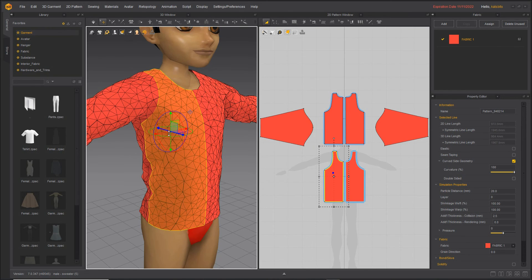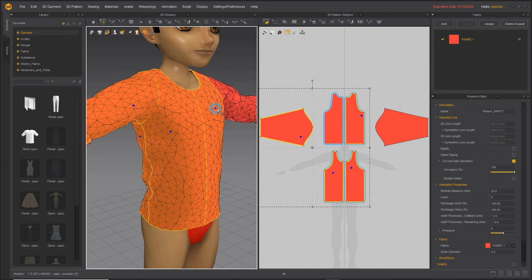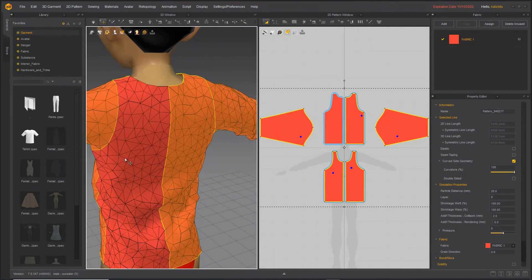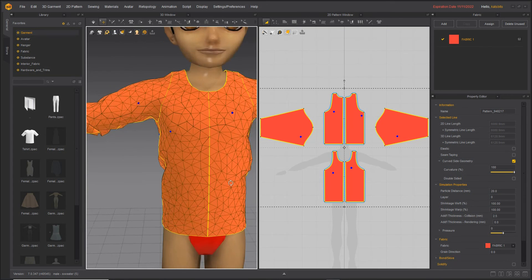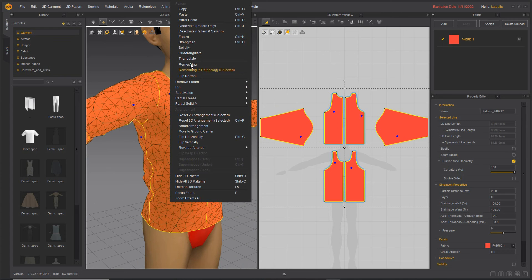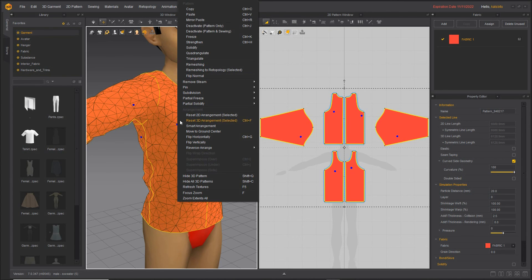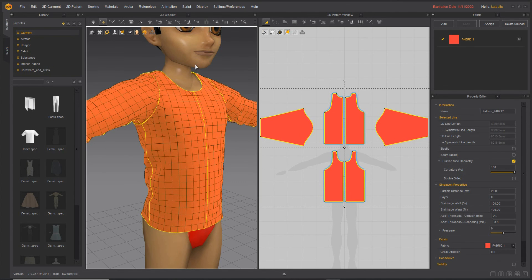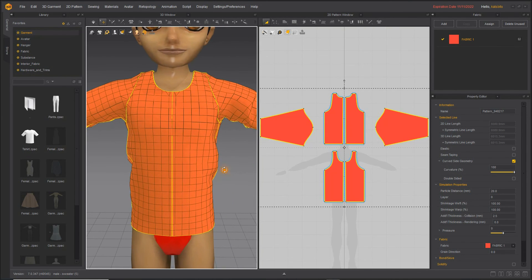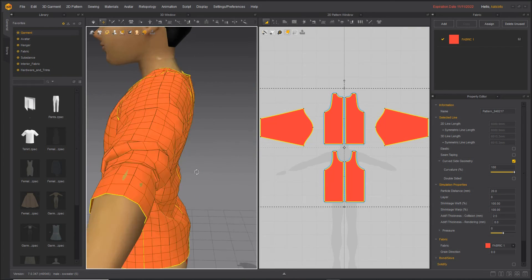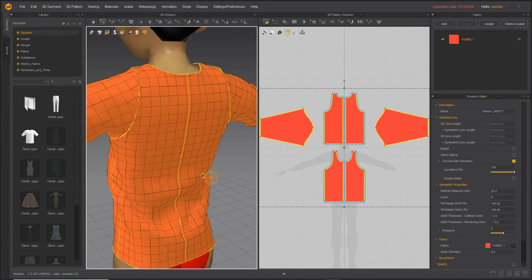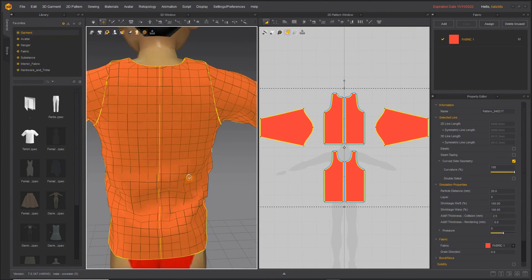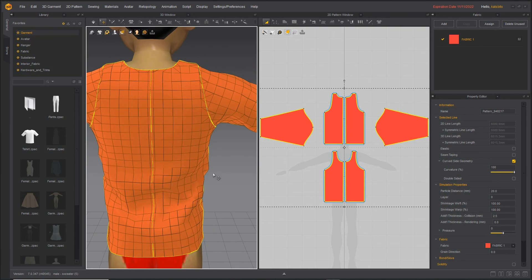So what we'll do here is select each of the fabric sections, right-click, and from the menu, remeshing. We'll use this one first because it's the one that's most commonly used. And we can see that this has converted the entire item or article of clothing into a grid, a very formalized grid of quadratic faces.